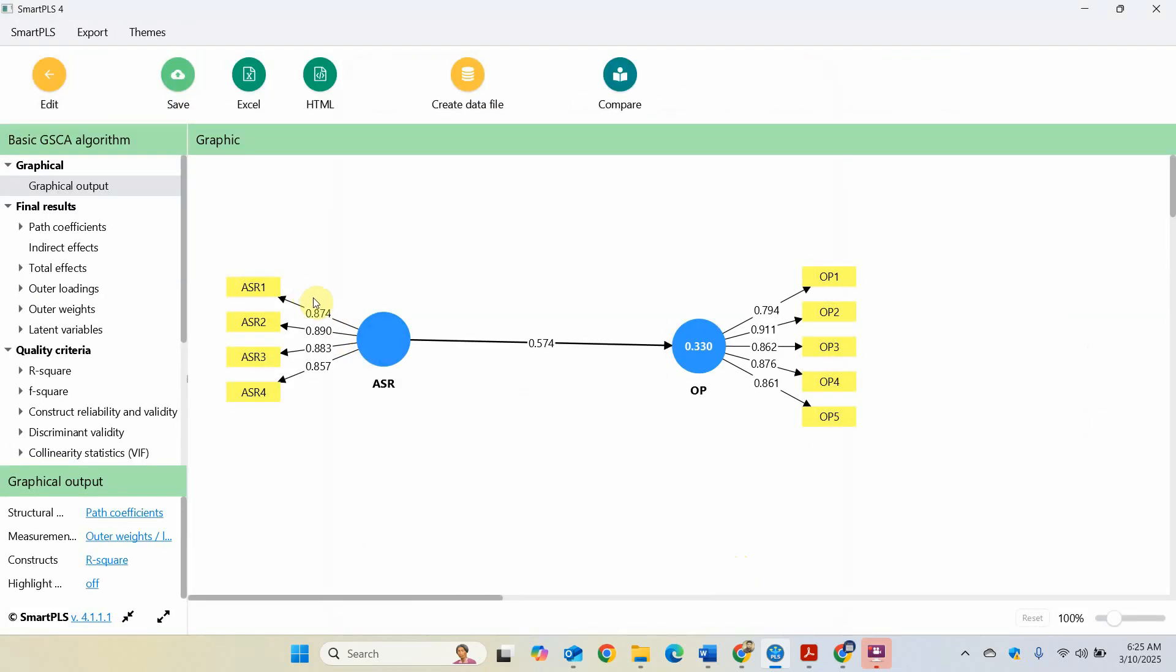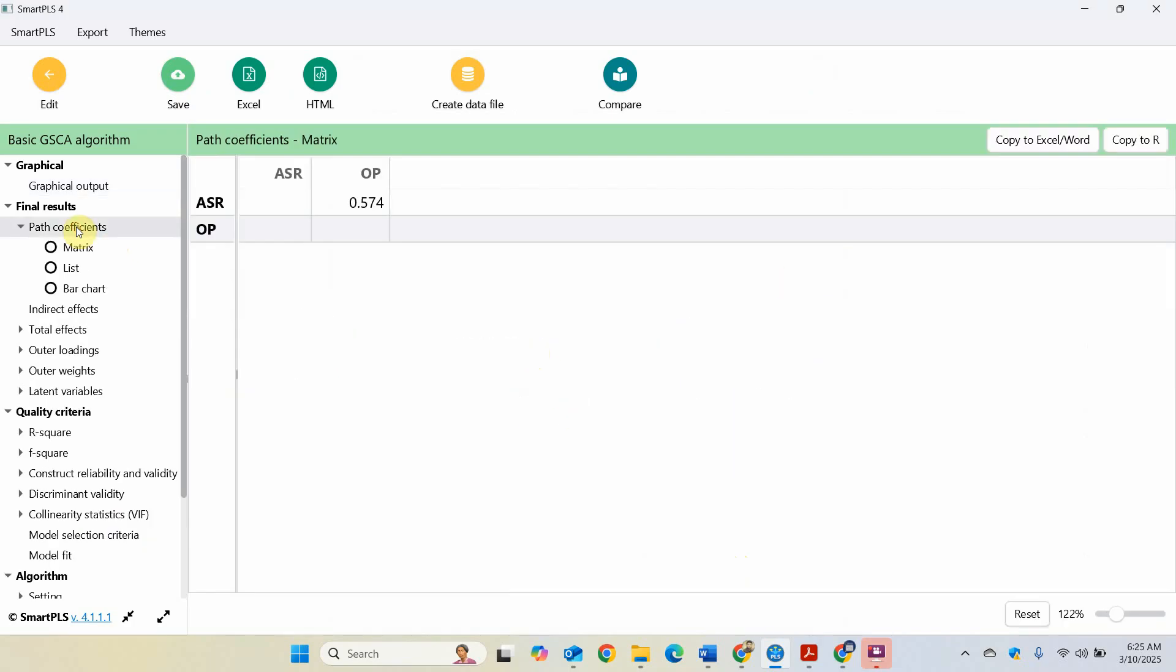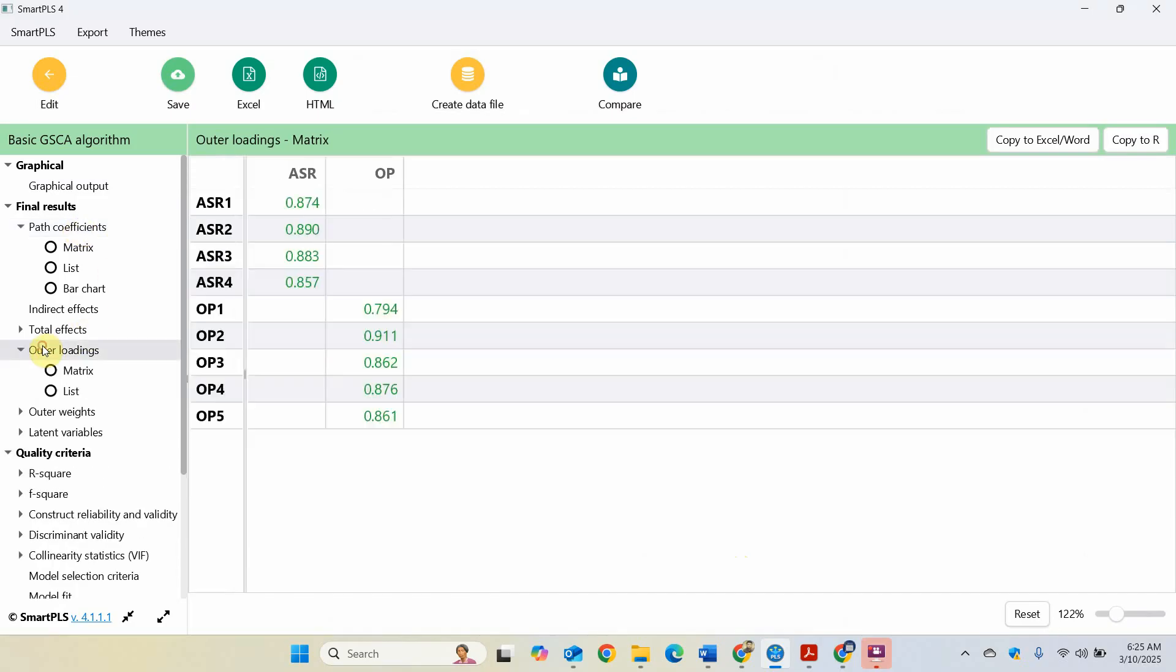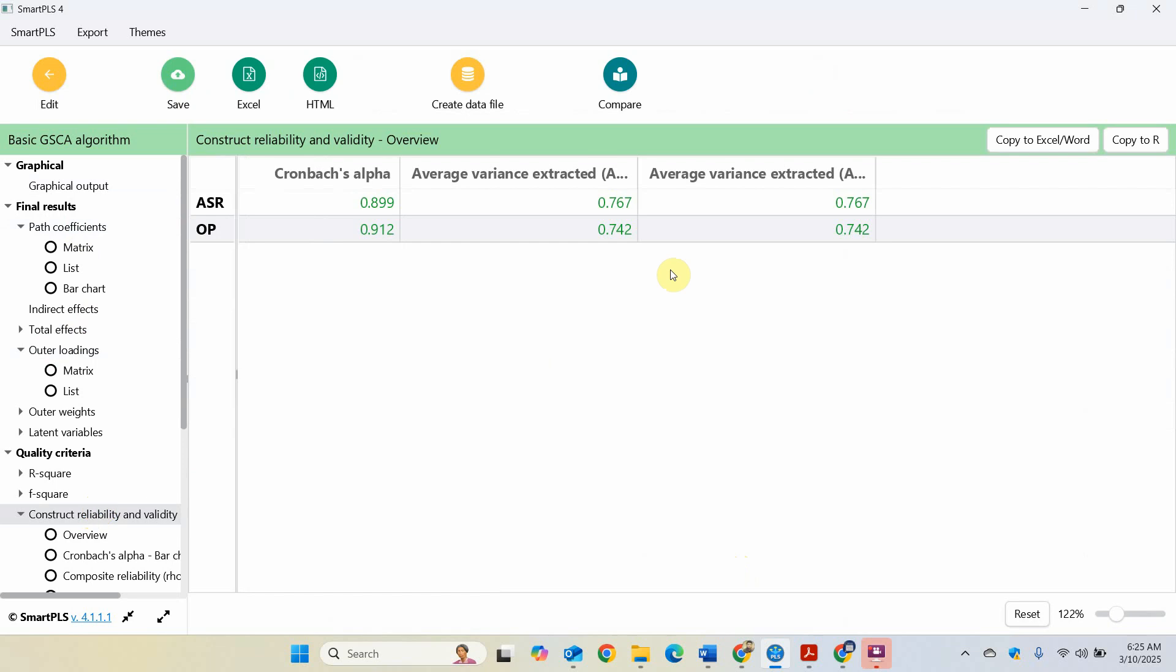Now these are your outer loadings. Path coefficients, outer loadings. You would notice that the results are the same. It's just that the technique is different. Outer loadings all good. Reliability and validity.